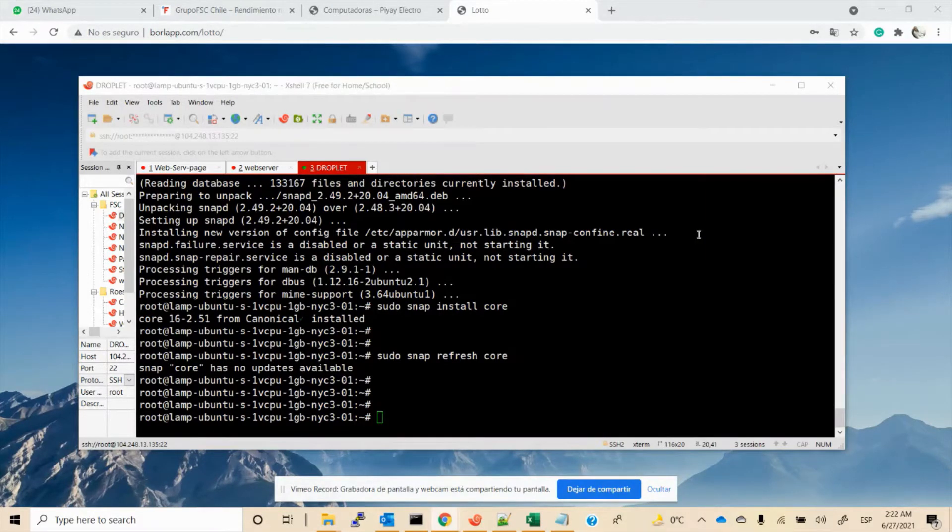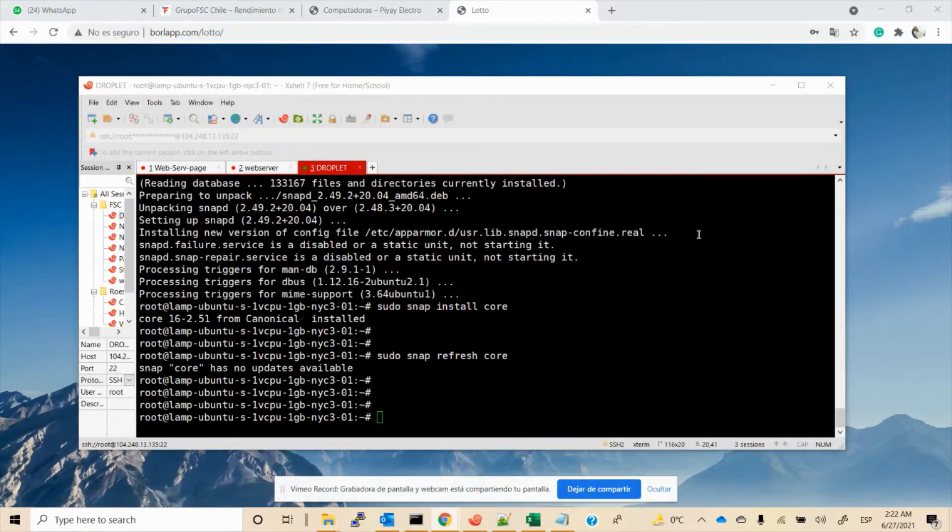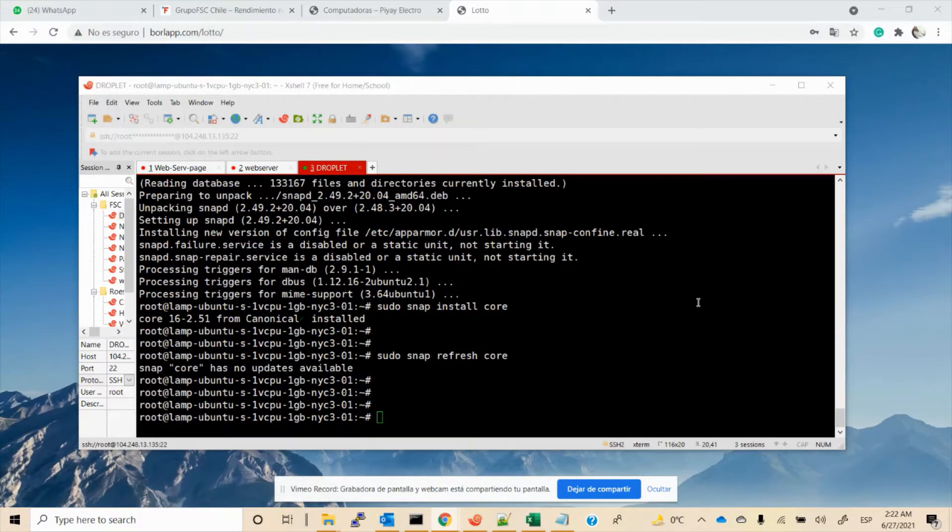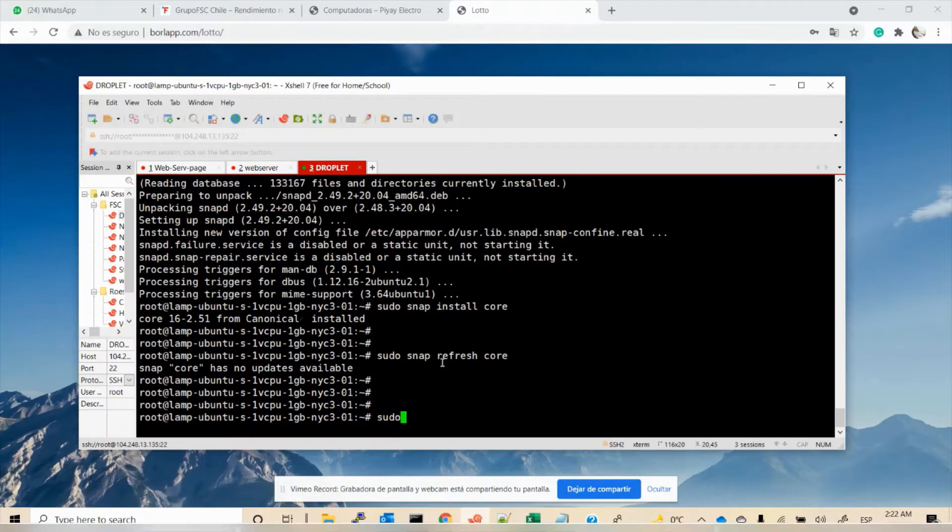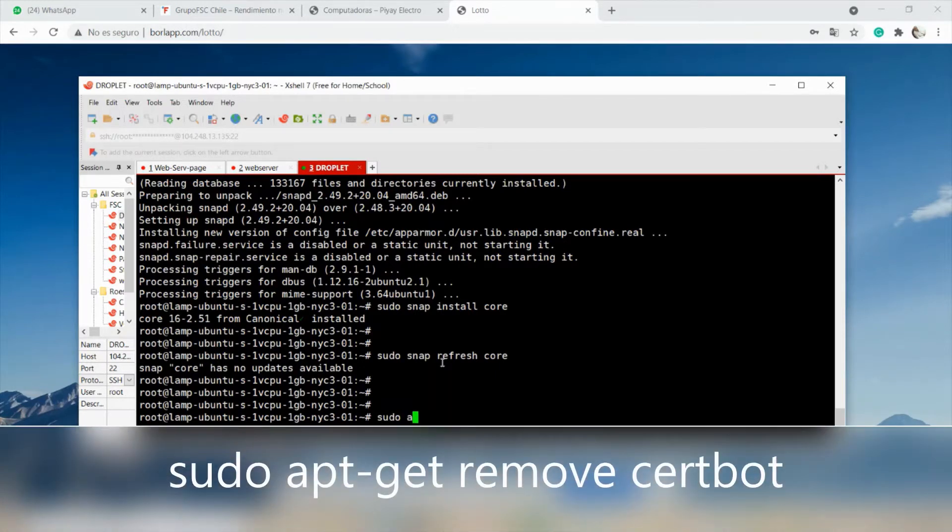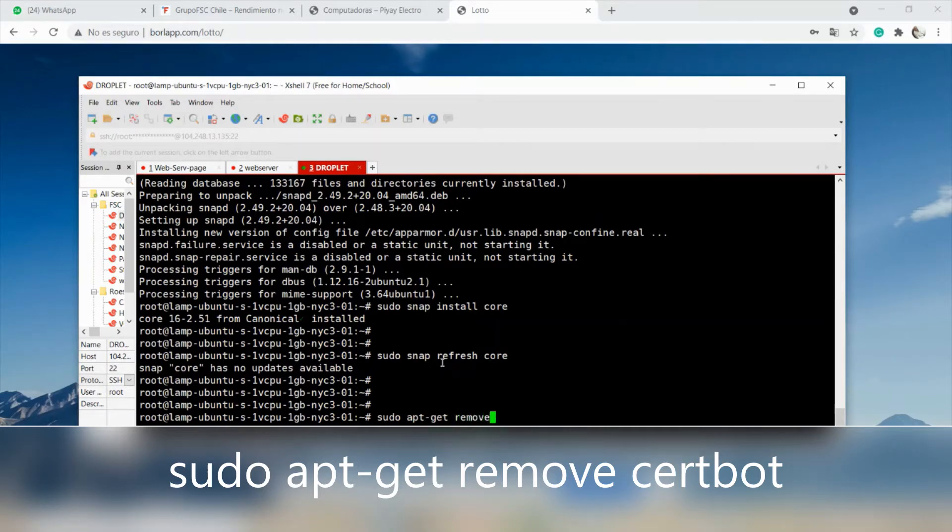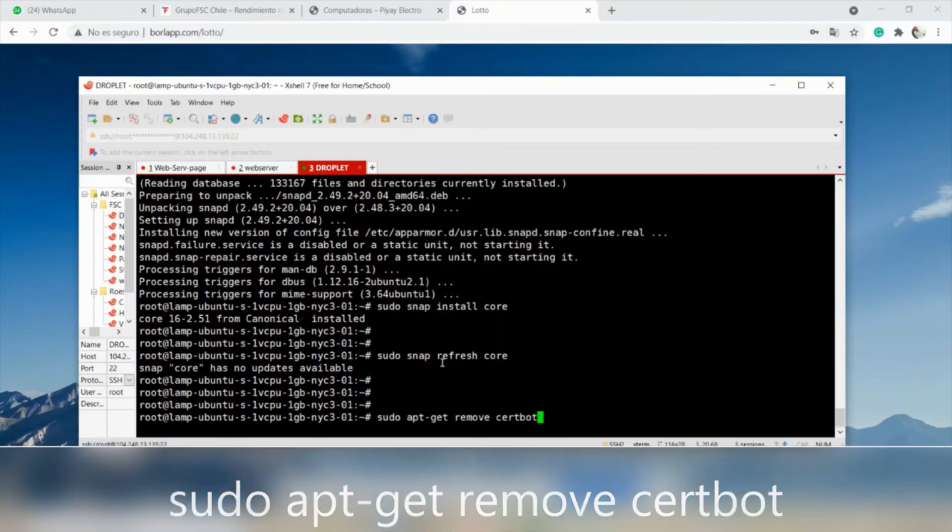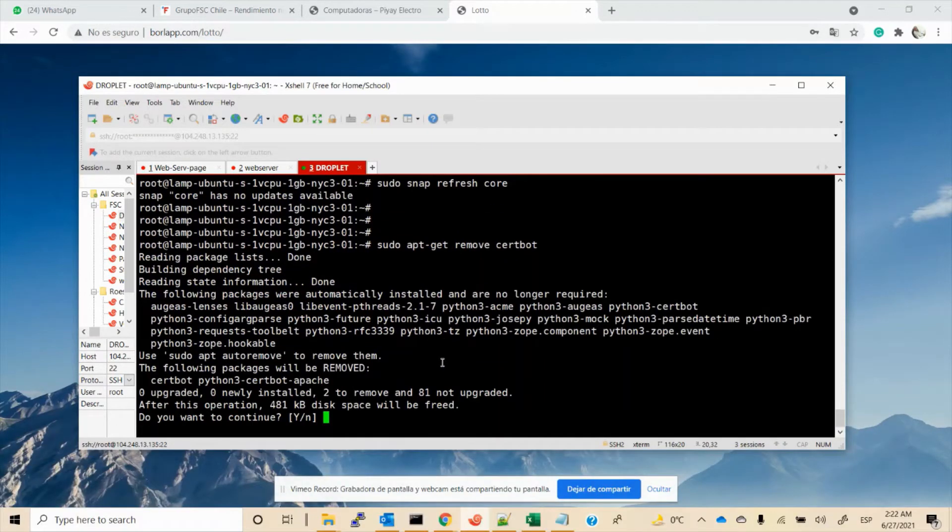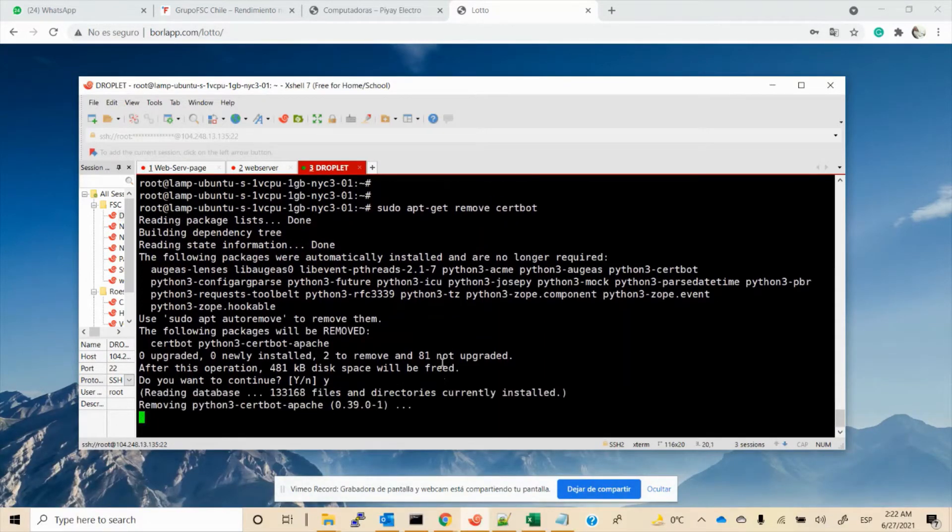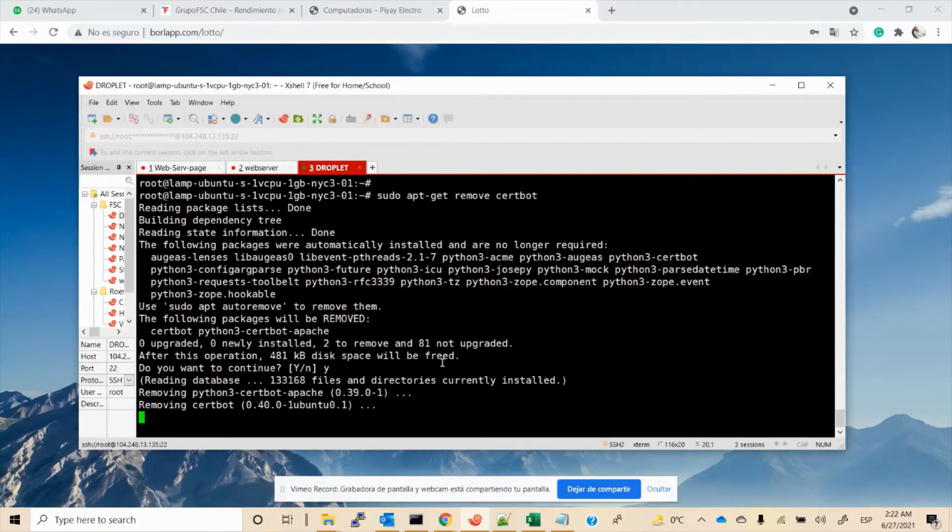Because we are going to use the service provided by certbot, the next step is to remove any certbot packages that were installed using OS tools like apt. To do that, we will use the command: sudo apt-get remove certbot.